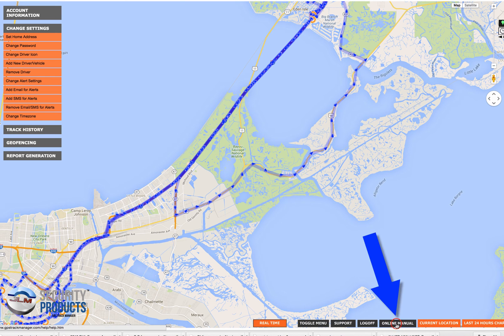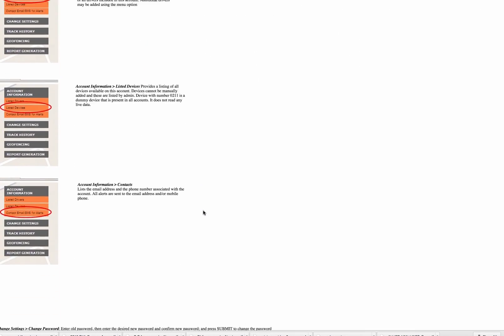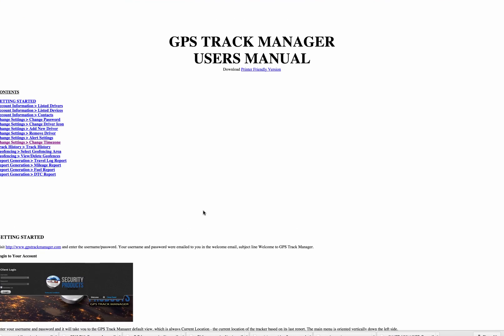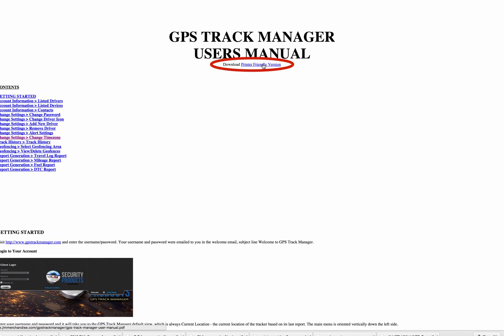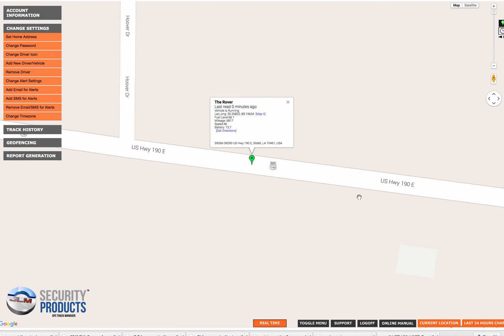The online manual button takes you to an electronic version of the user's manual for the software that goes through each and everything. At the top you can also download a printer-friendly version, which gives you a PDF copy if you want to save it or print it out. Let's go back to current location — yes, the device is moving. This OBD device happens to be reporting every one minute.